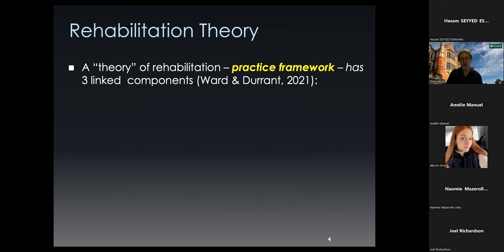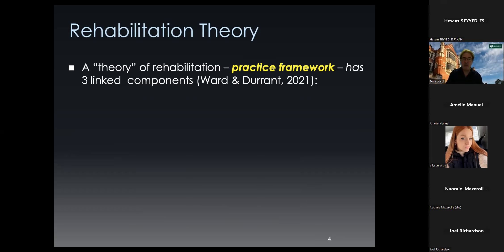Moving on — when I wrote the book with Shad, what I noticed is that there was really nothing in the literature about what a rehabilitation theory looks like, what the structure of a theory is. I've since developed this idea in greater depth: what matters is a practice framework. Every intervention we see in correctional psychology assumes the validity of a particular practice framework. The R&R does, but there are other approaches to rehabilitation like restorative justice and strength-based approaches. According to Ward and Duran in 2001, there are three linked components in a practice framework or theory of rehabilitation.